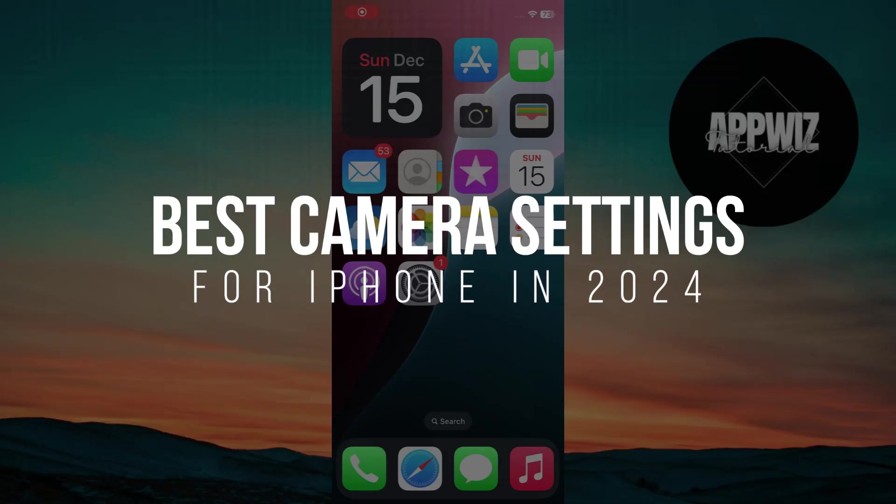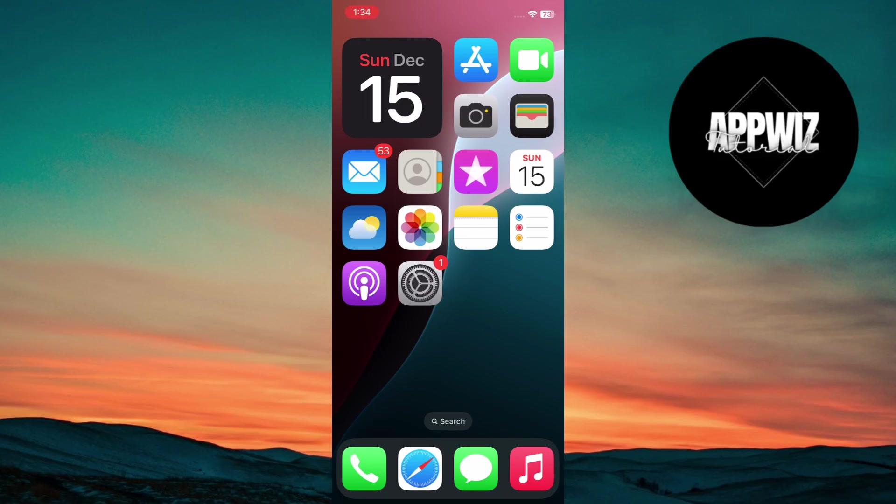Best camera settings for iPhone in 2024. Hey guys, in today's video, I'm going to show you the best camera settings for your iPhone in 2024. So make sure to watch this video till the end, and let's get started.